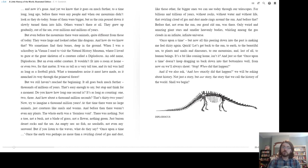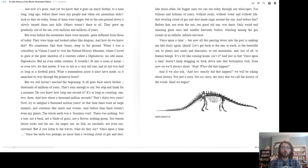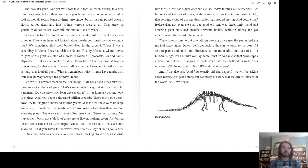And yet we know that it goes on much further. To a time long, long ago, before there were any people, and when our mountains didn't look as they do today. Some of them were bigger, but as the rain poured down, it slowly turned them into hills. Others weren't there at all. They grew up gradually out of the sea over millions and millions of years. But even before the mountains, there were animals. Quite different from those of today.